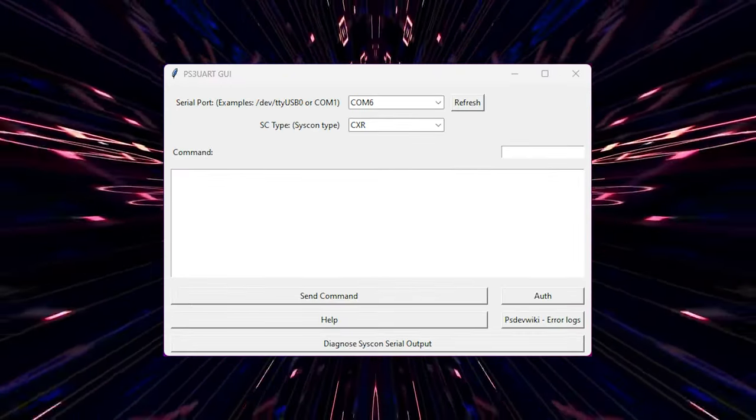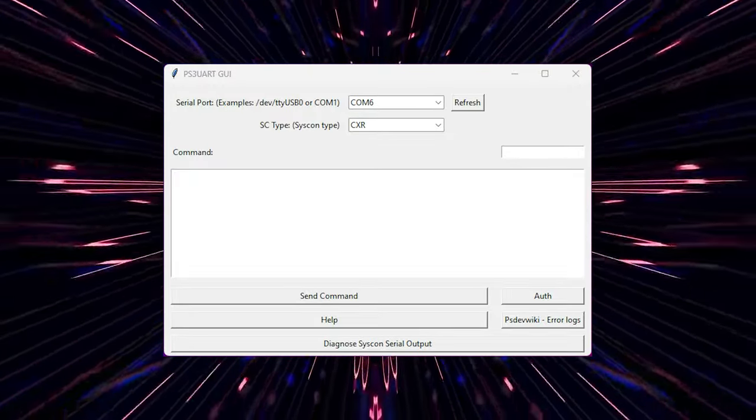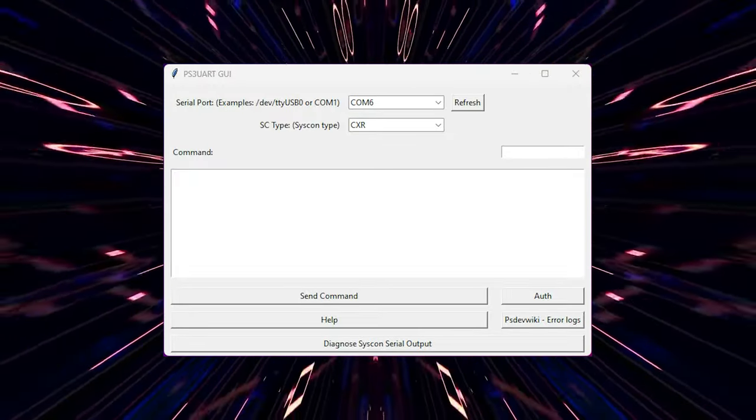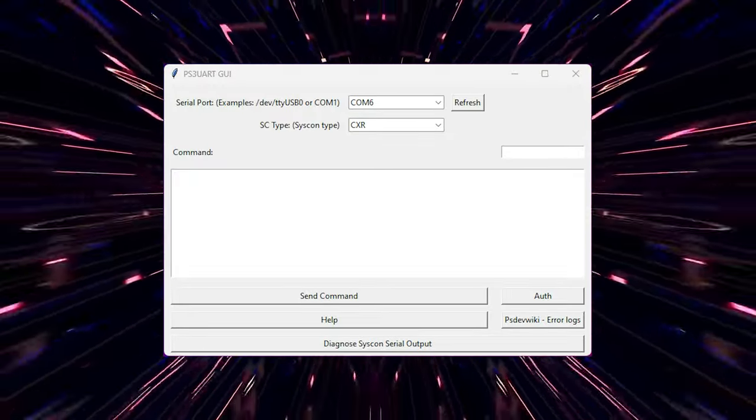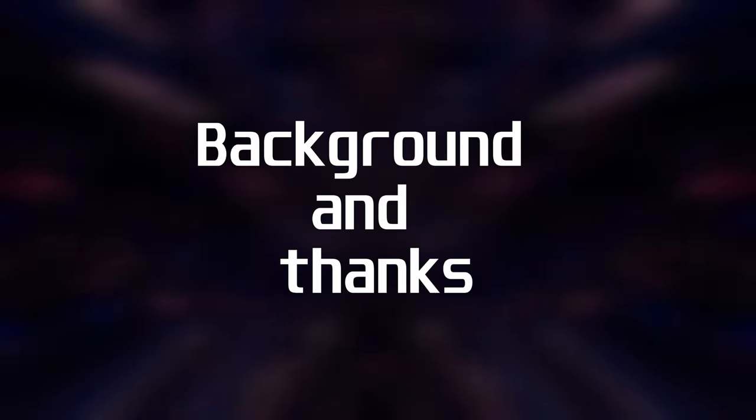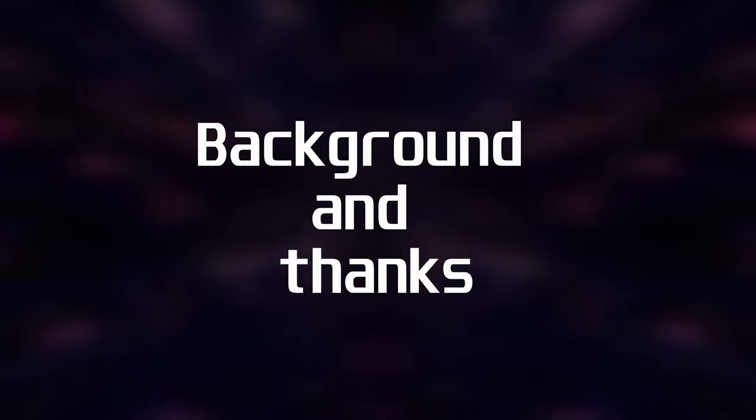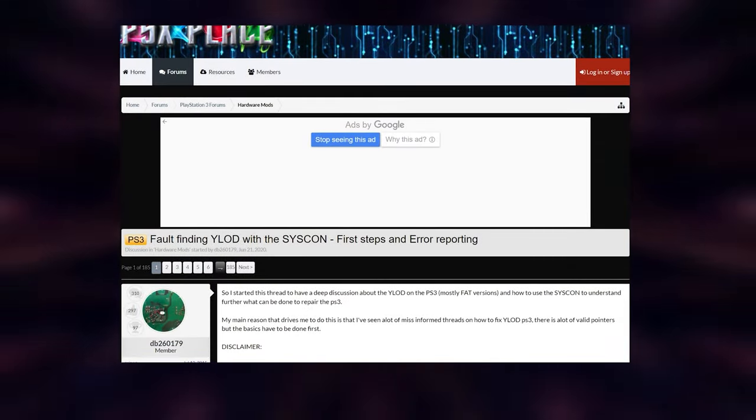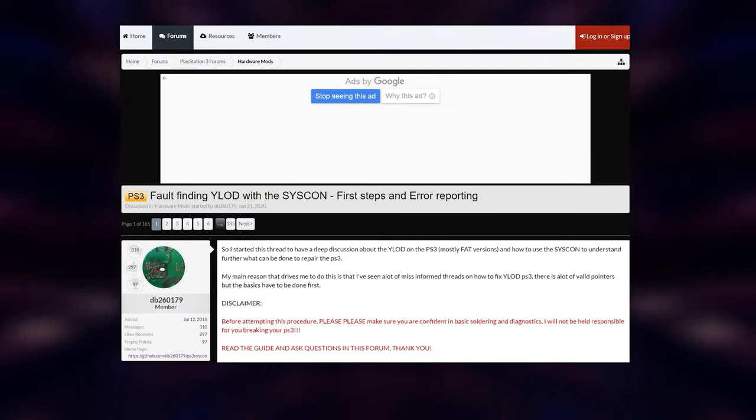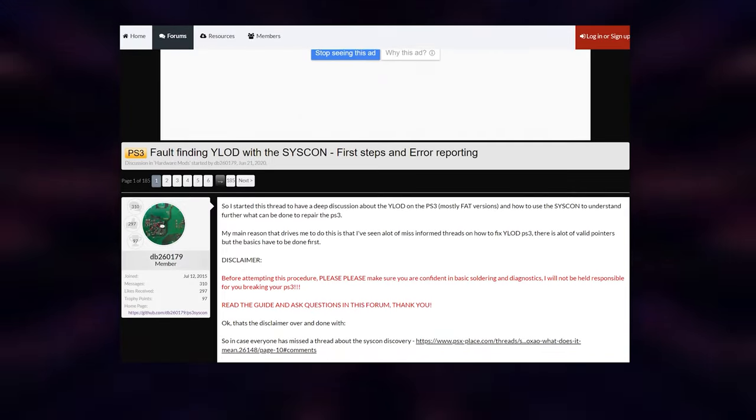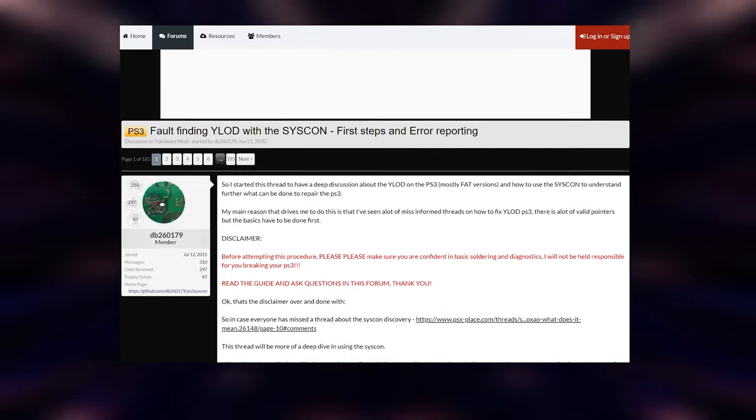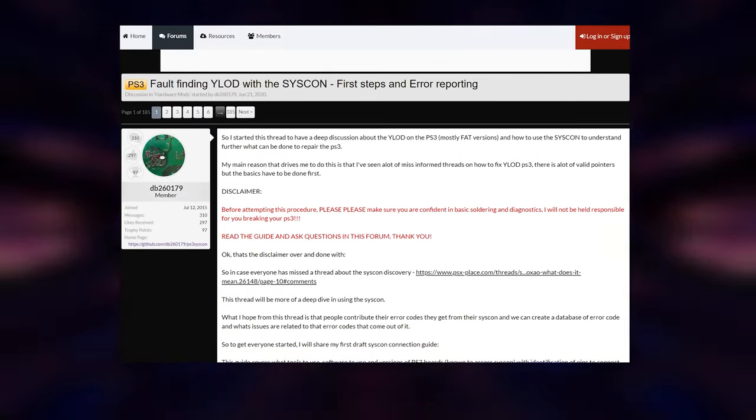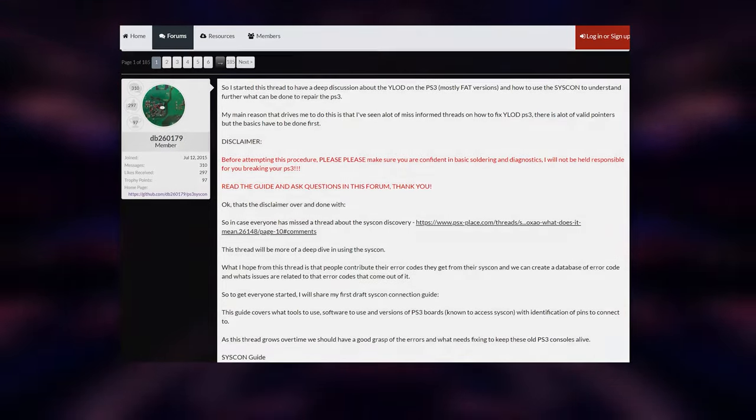This tutorial is only going to be following the Windows version of this software although there are Linux versions available as well but they're a little bit more involved. First, a little background on this procedure. None of this would be possible without the immense work put in by the fine people over at the PSX place forum. Without them we wouldn't be able to properly diagnose the PS3.